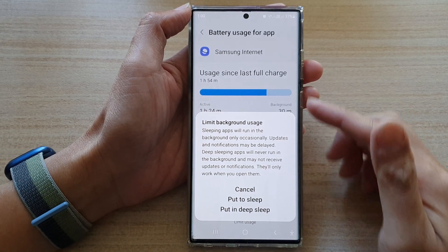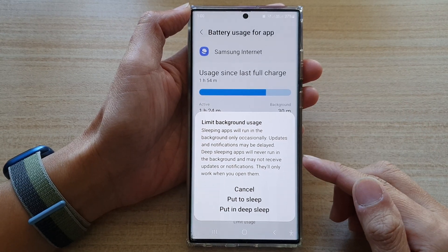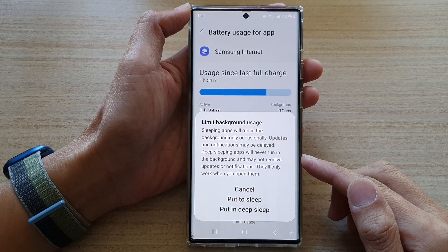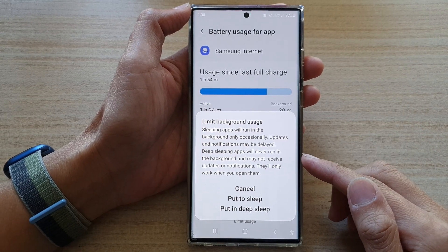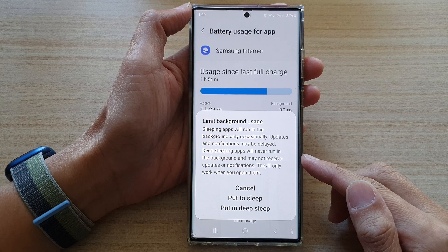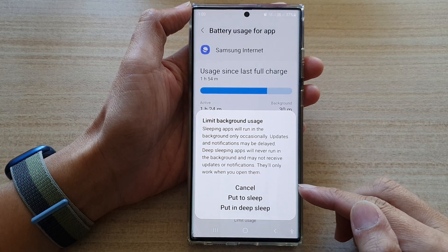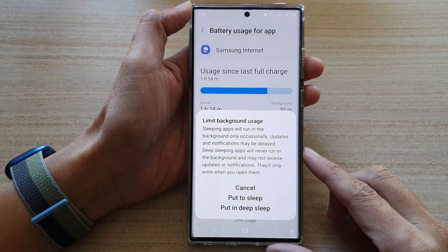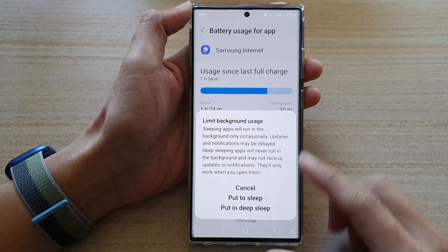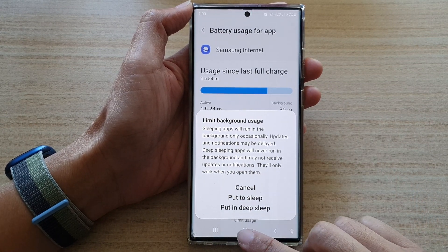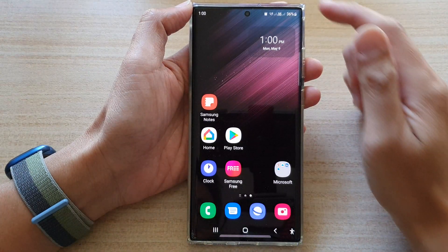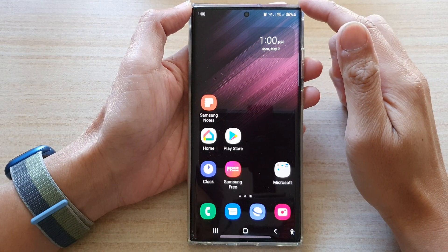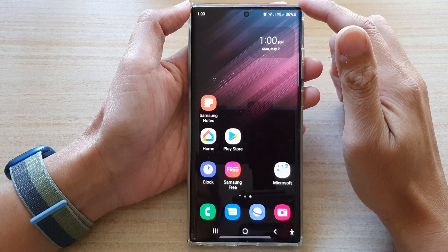Hey guys, in this video we're going to take a look at how you can put an app to sleep on the Samsung Galaxy S22 series. First, tap on the home button to go back to the home screen.